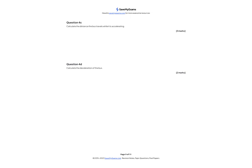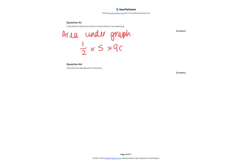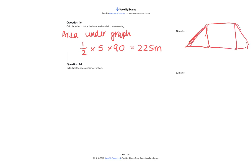Question 4c: how far does the bus travel whilst accelerating? To calculate distance on a velocity-time graph, we find the area under the graph. During acceleration that area is a triangle: half times base times height, so half times 90 times 5 equals 225 metres.